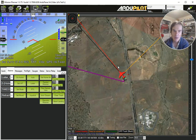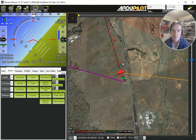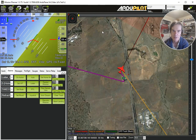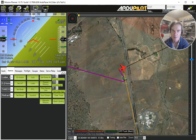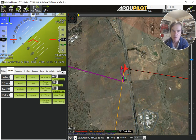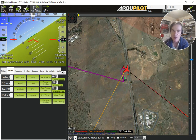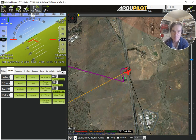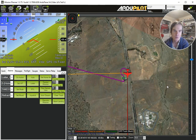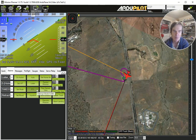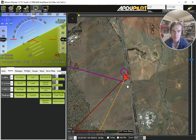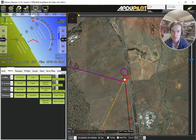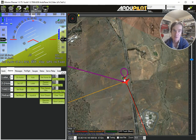All right, so now Rally Points. Rally Points are alternative return locations where you can specify a whole bunch of Rally Points around your vehicle, around the area you're flying in, and it will fly to the nearest Rally Point. So if we just did an RTL now, it would go back to home because that's the closest Rally Point. Home acts as a Rally Point.